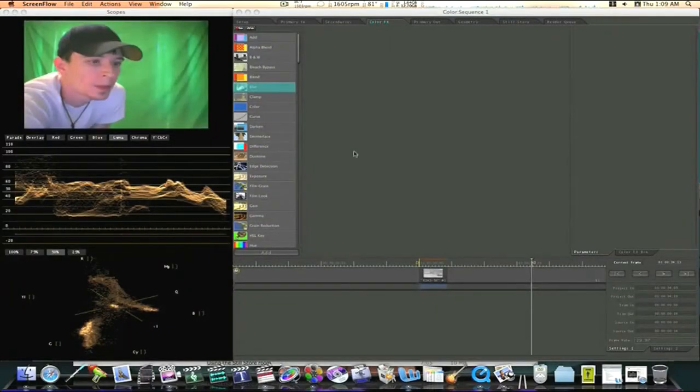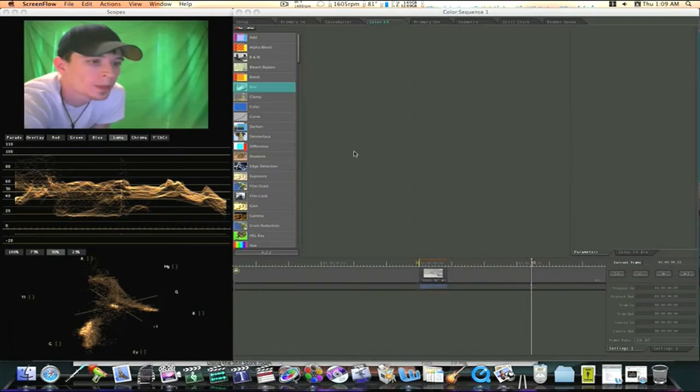Hey guys, this is emeek77 from Final Cut Studio School and I'm here to show you about the color effects room in color. I've showed you primary in and secondaries and primary out, now I want to show you the color effects.